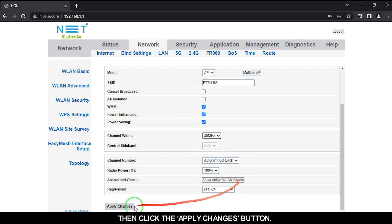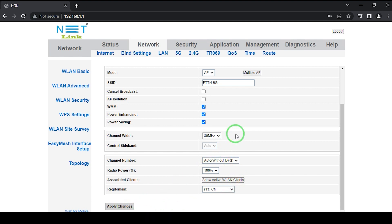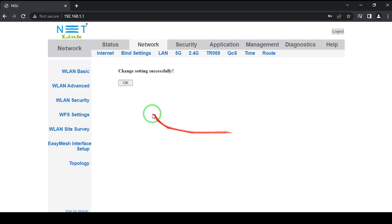Then click the apply changes button, click the OK button.